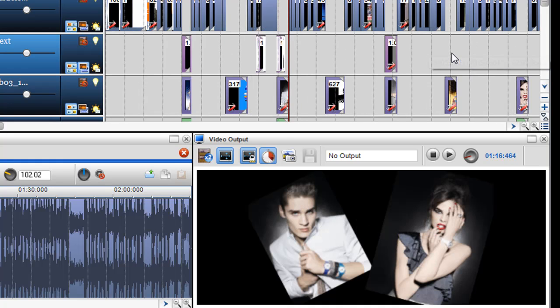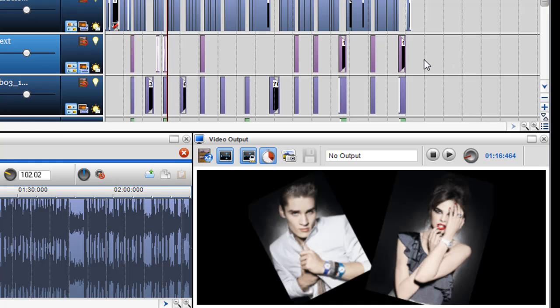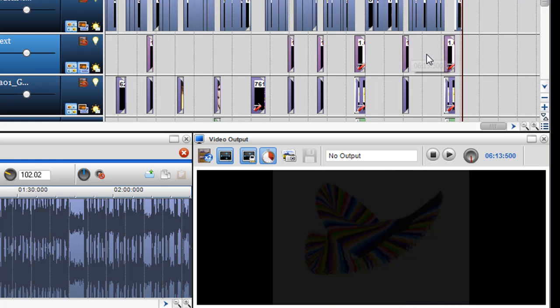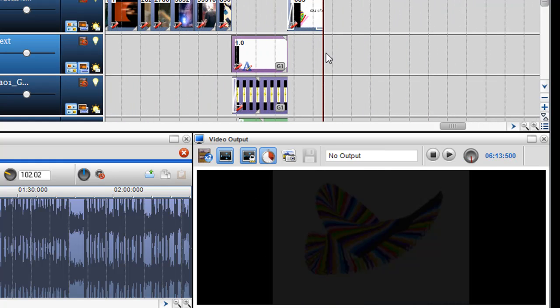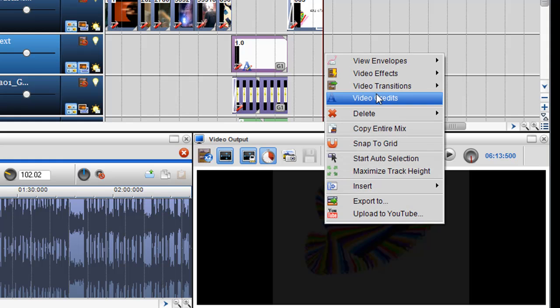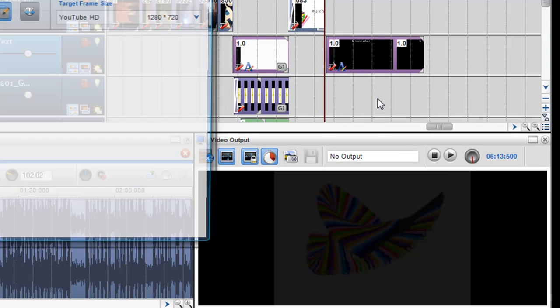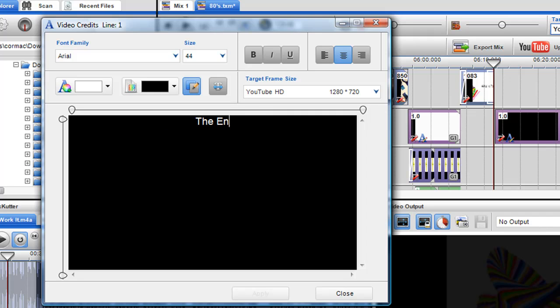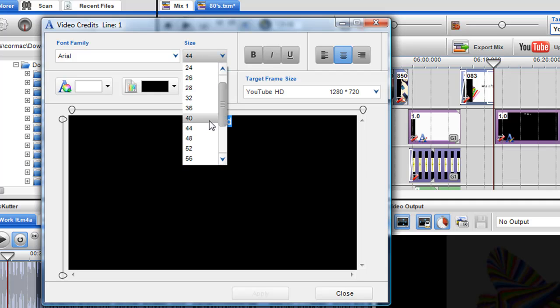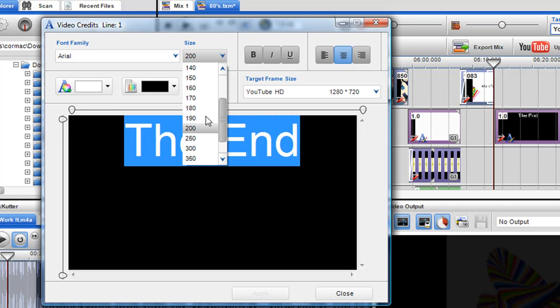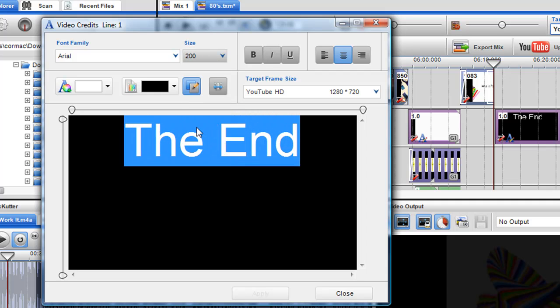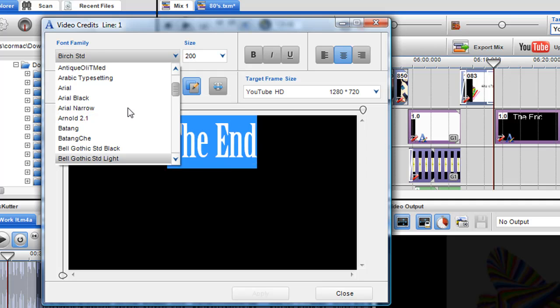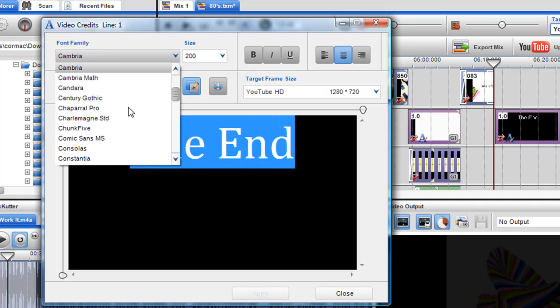If I wanted to add a text segment at the end of the mix, I could insert a video credit and then type 'the end.' Make it large.